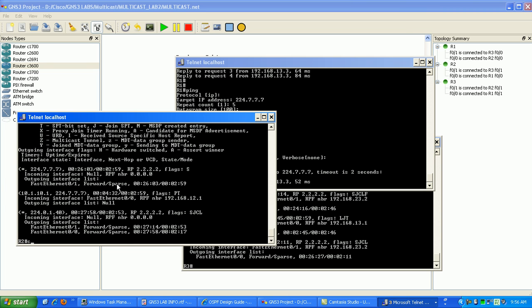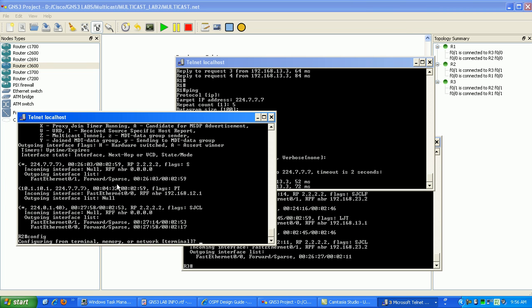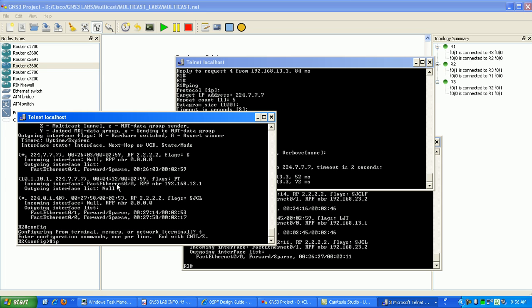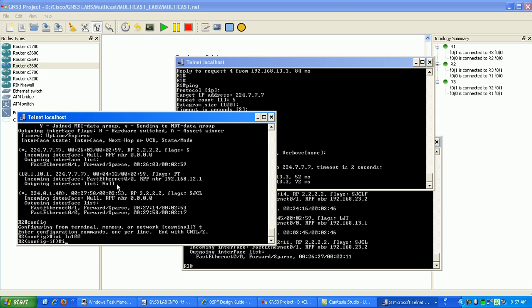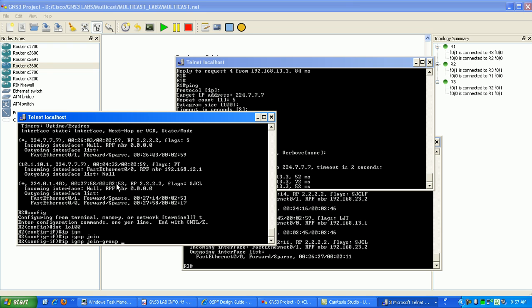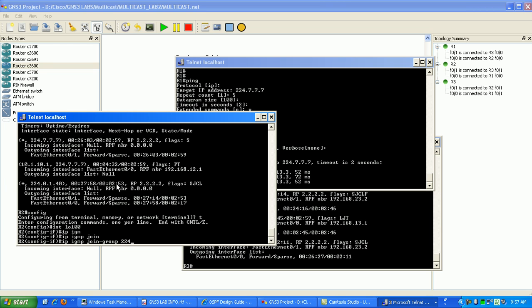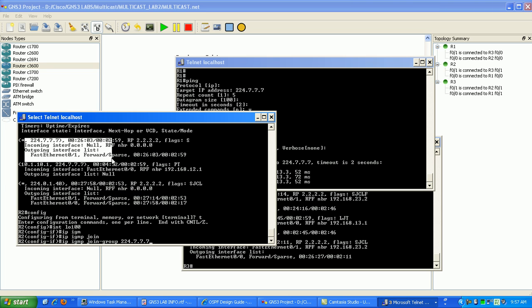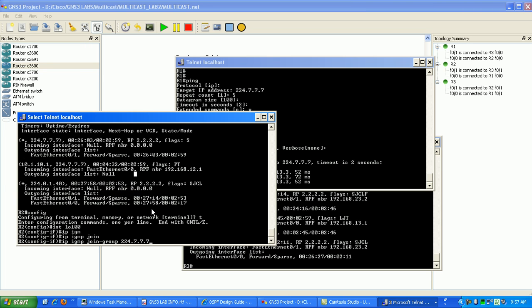If I were to go under the interface here, which is interface loopback 100, and do an IGMP join 224.7.7.7. Now what we should see here is it going under the outgoing interface here for this tutorial. So go ahead and hit enter.